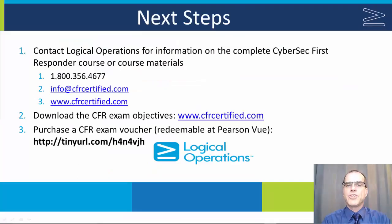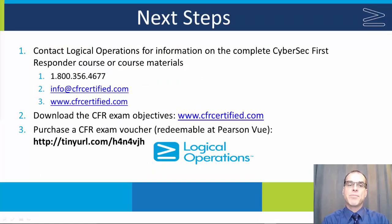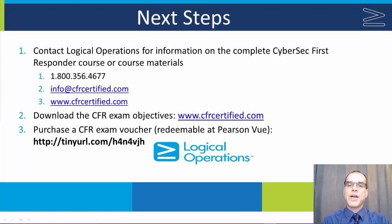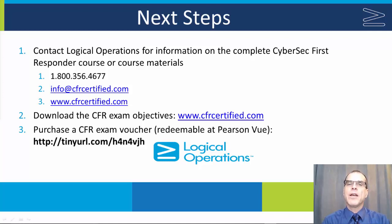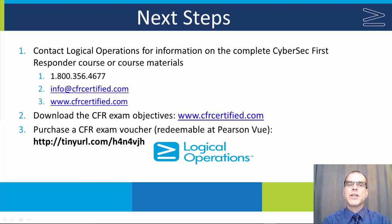I hope you've enjoyed this brief excerpt from the full Cybersecurity First Responder course. To protect your organization effectively, your incident responders are going to need proper training.